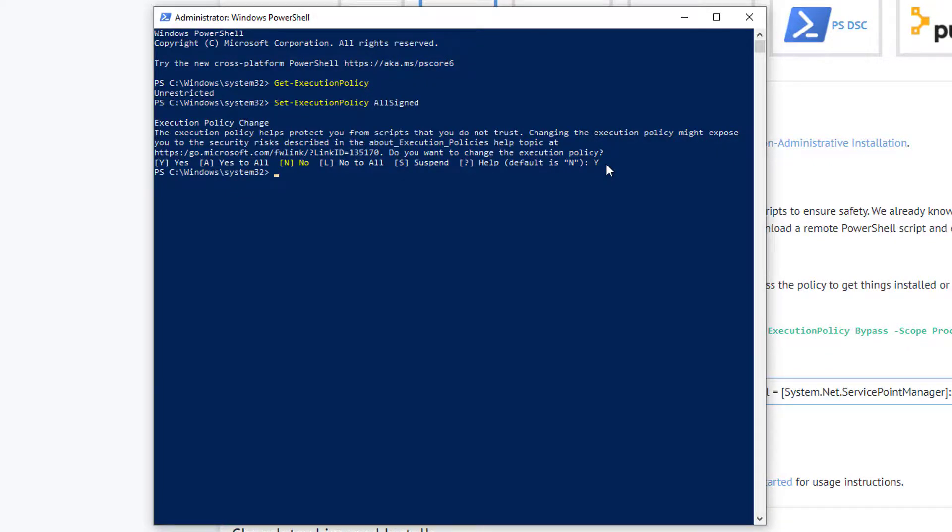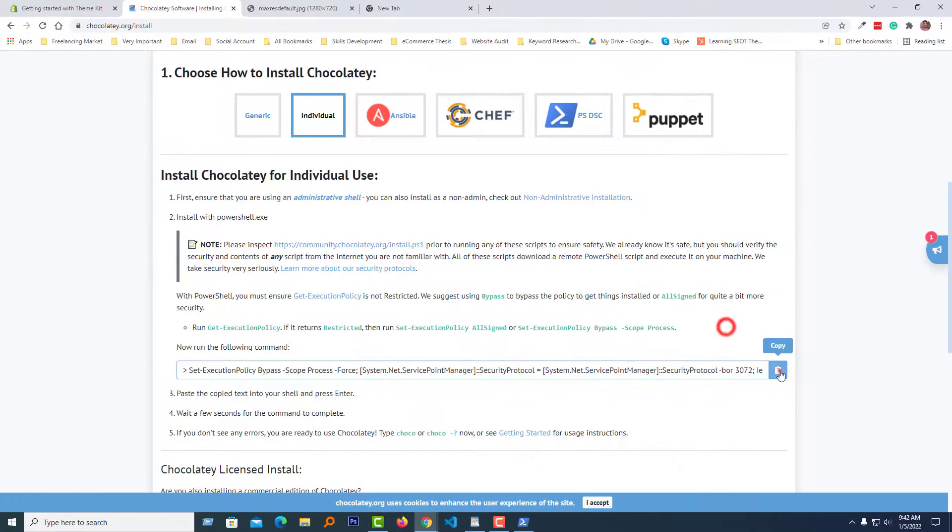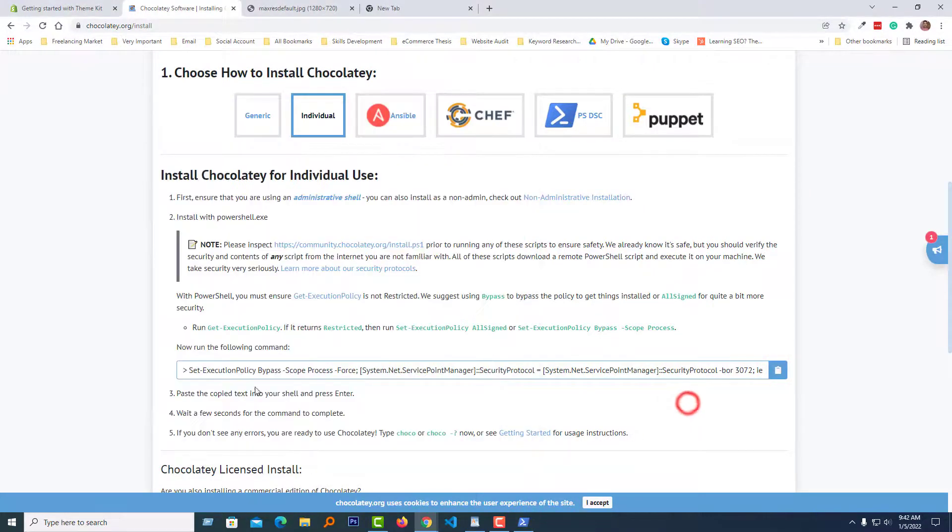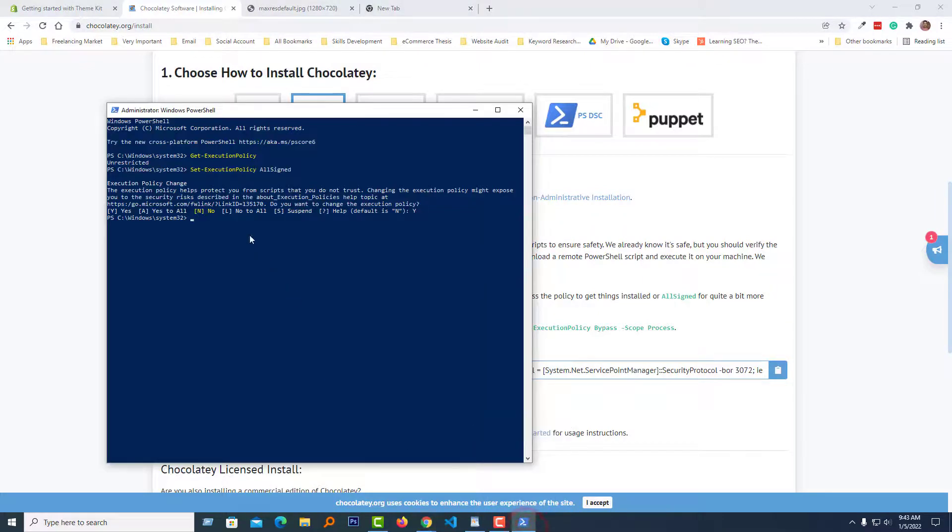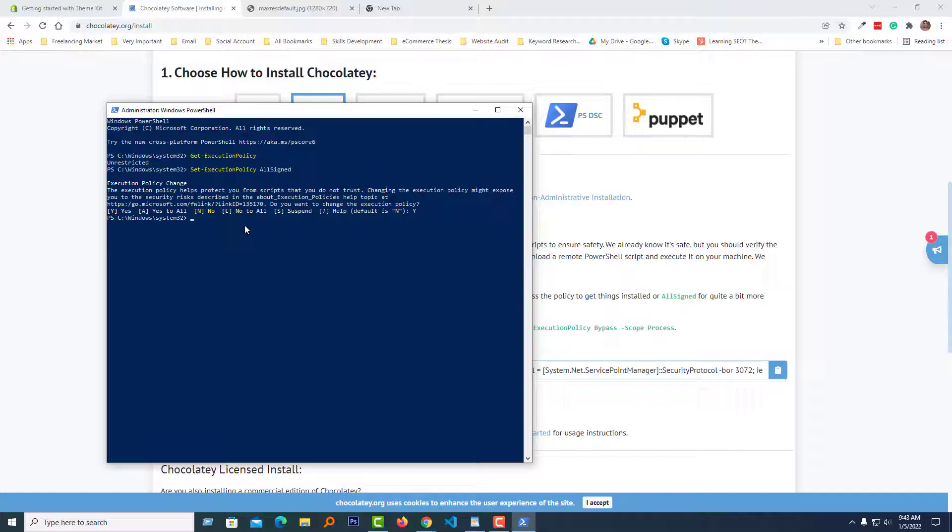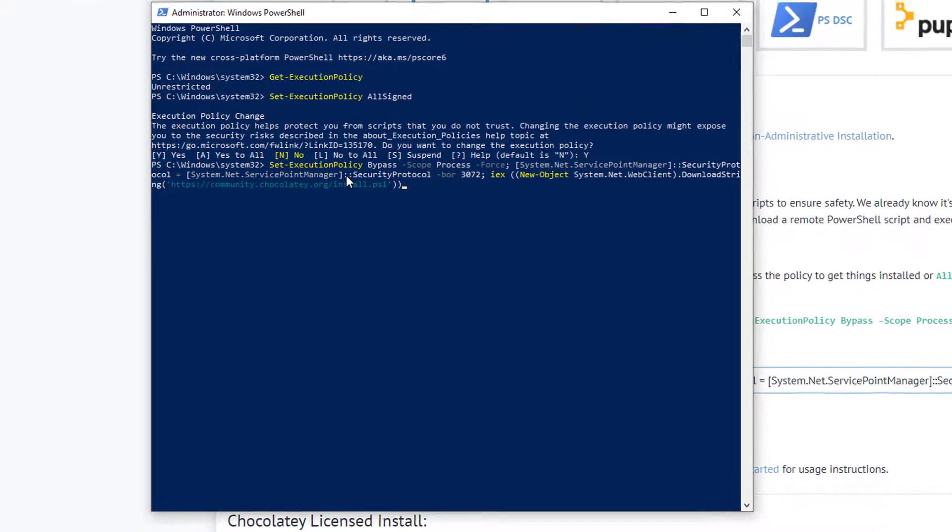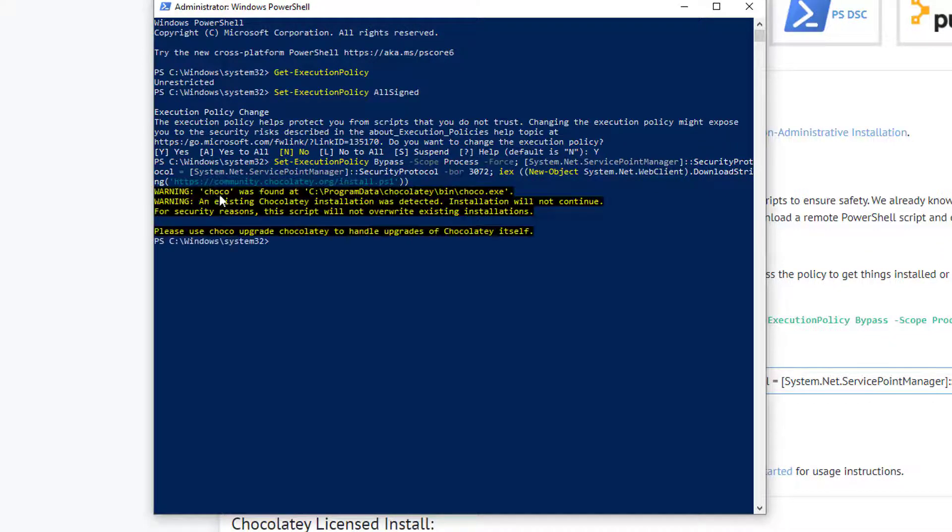Okay, we're done. Then just copy this line of code and paste here, and your Chocolatey will be installed. As I've already installed it, I don't need to install it again, but I want to try again to show you. Just paste this line or command, then press Enter. 'Warning: choco was found' - you see that I've already installed Chocolatey.